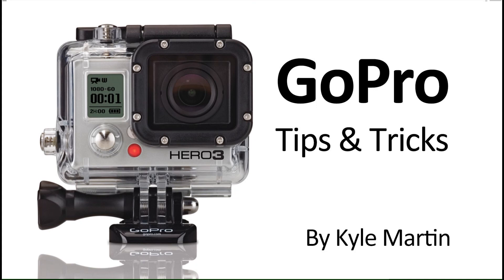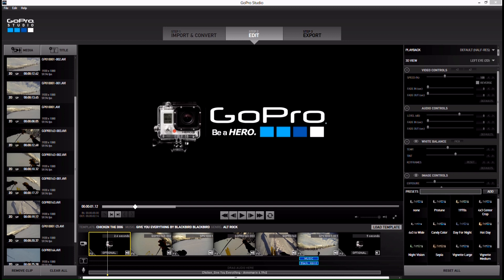Hey guys, I'm back with another GoPro tips and tricks video. In this video, I'm going to be showing you how you can play back your edits with a full screen preview. So instead of being stuck watching a video in this little window, you can actually play them back full screen.